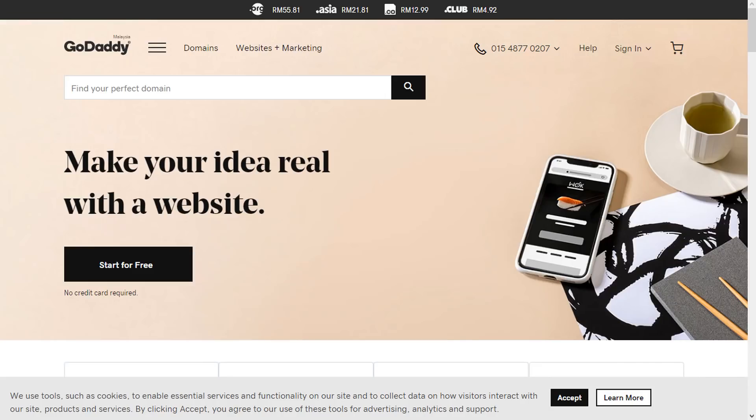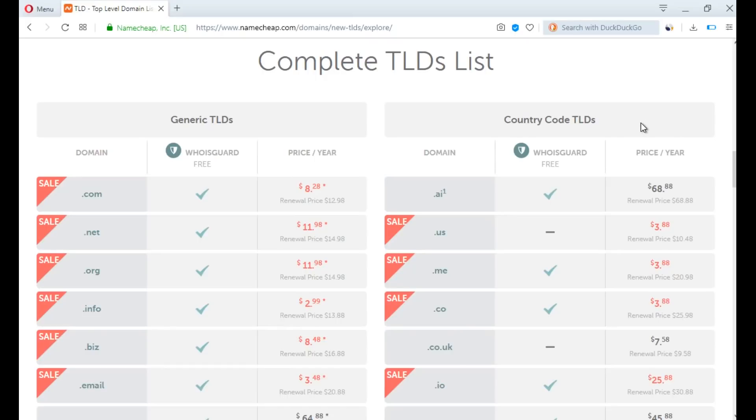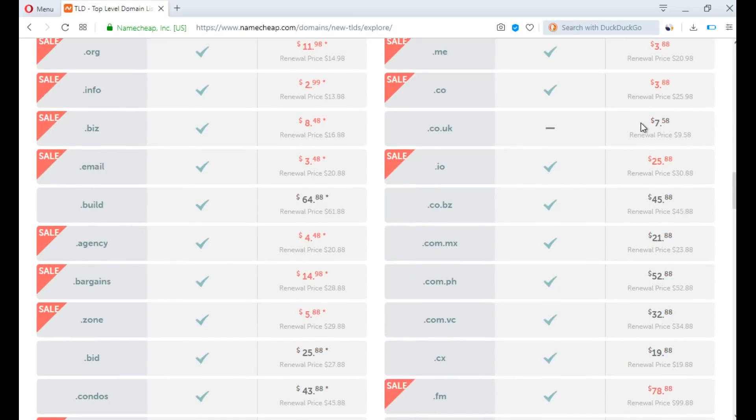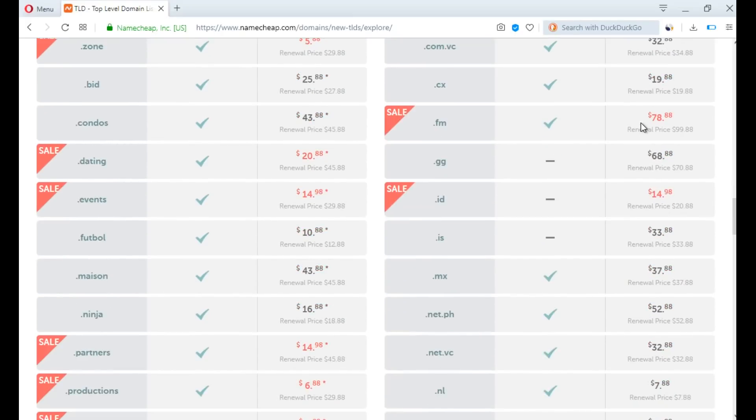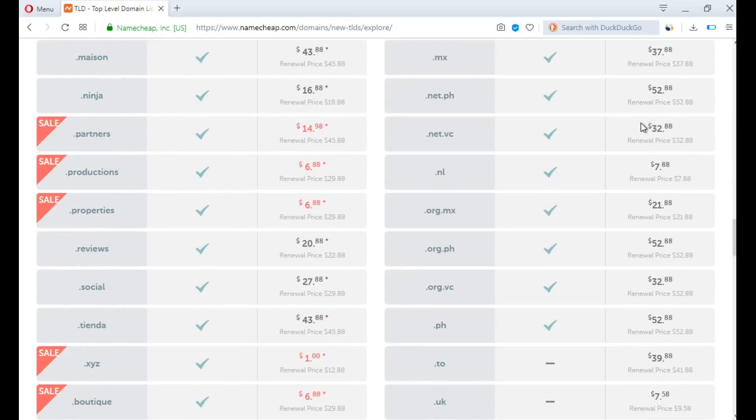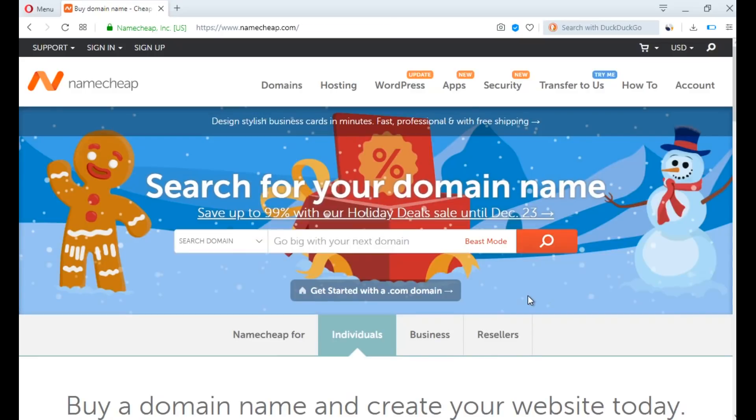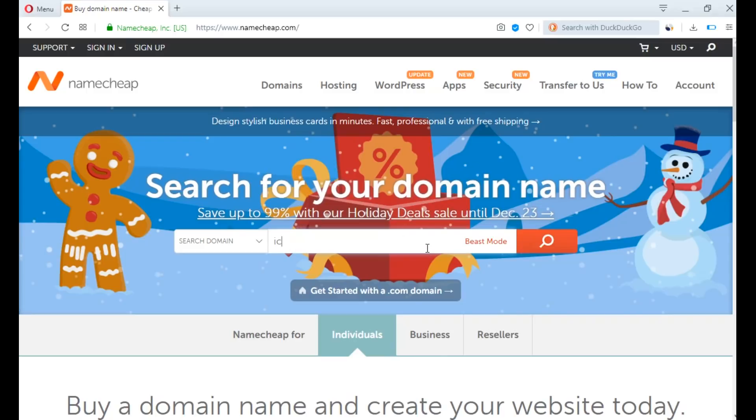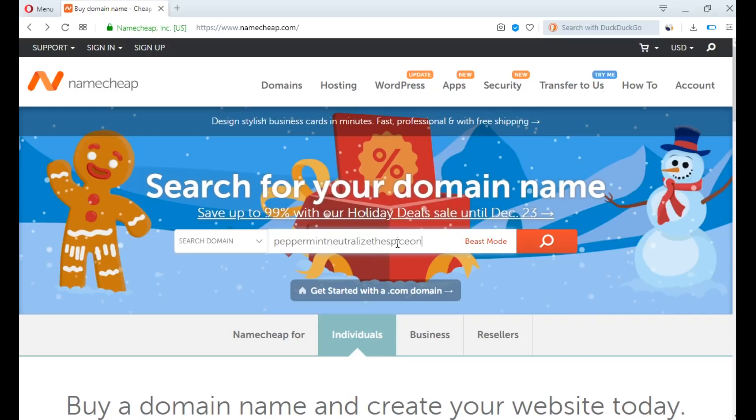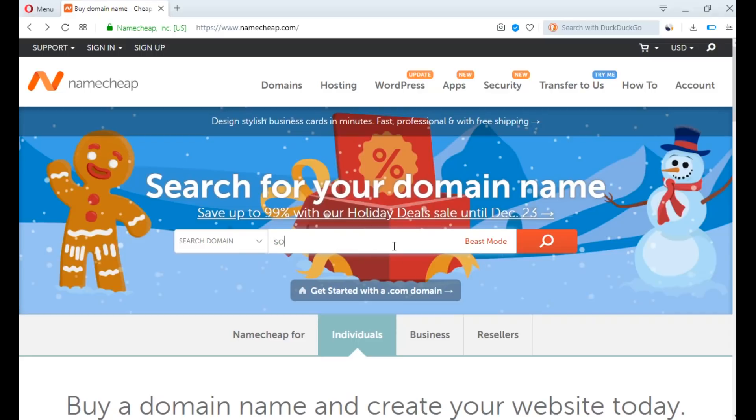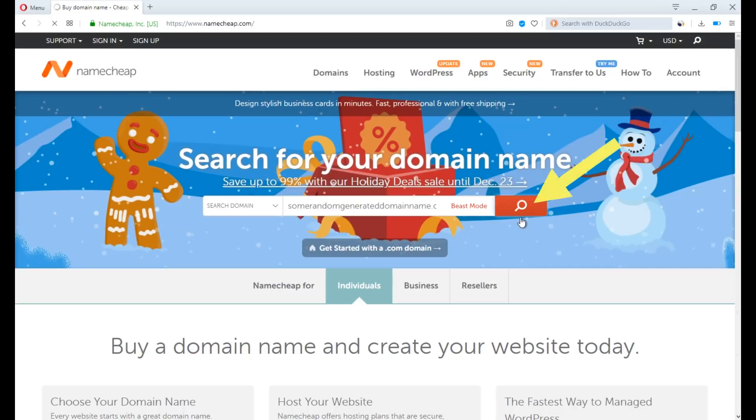Since I'm not in need of setting up a real website, I'll minimize my spending by buying a domain extension worth less than $2, with my total budget being $10 including the expenses of buying shared web hosting on A2 hosting. Now, go to namecheap.com, enter any domain name you can think of in the text box, like ice cream plus wasabi must be selling like hotcakes.com, or just enter some random generated domain name.com, and press enter.